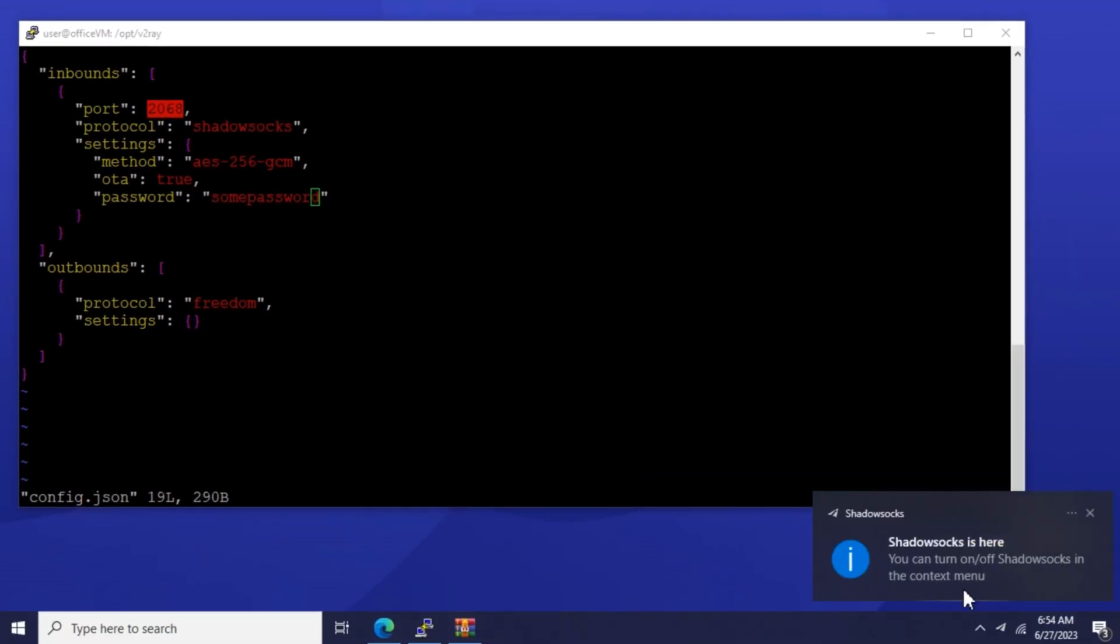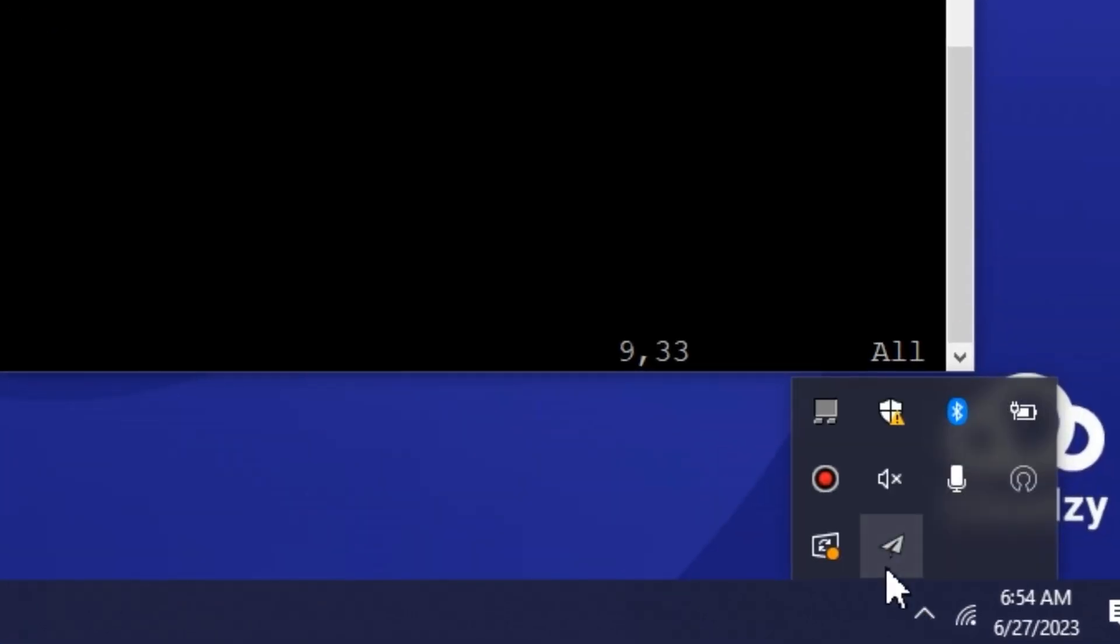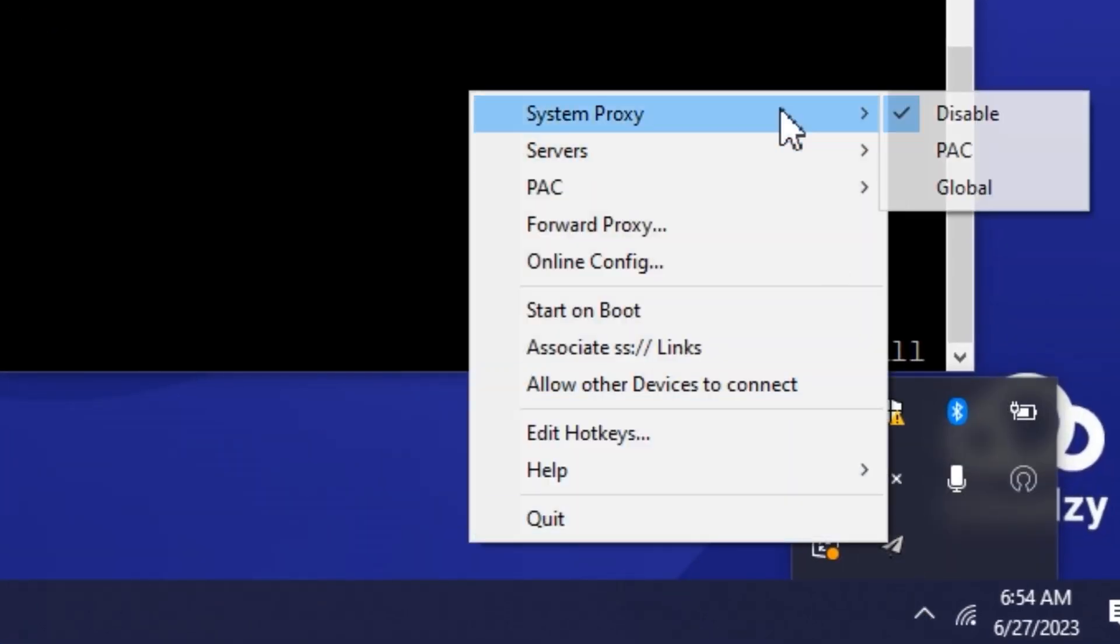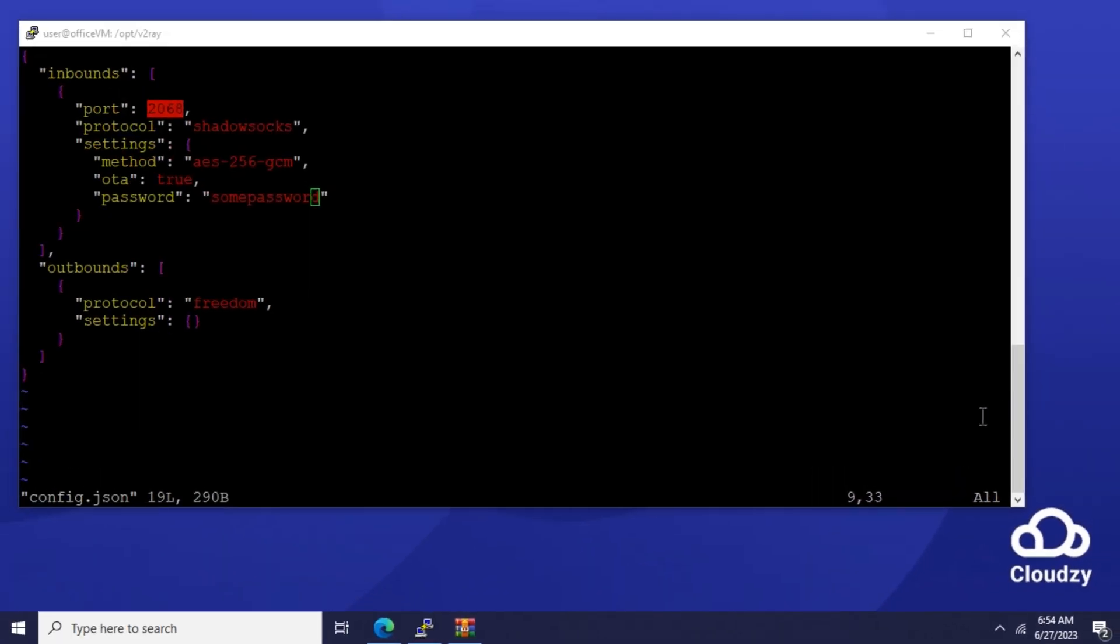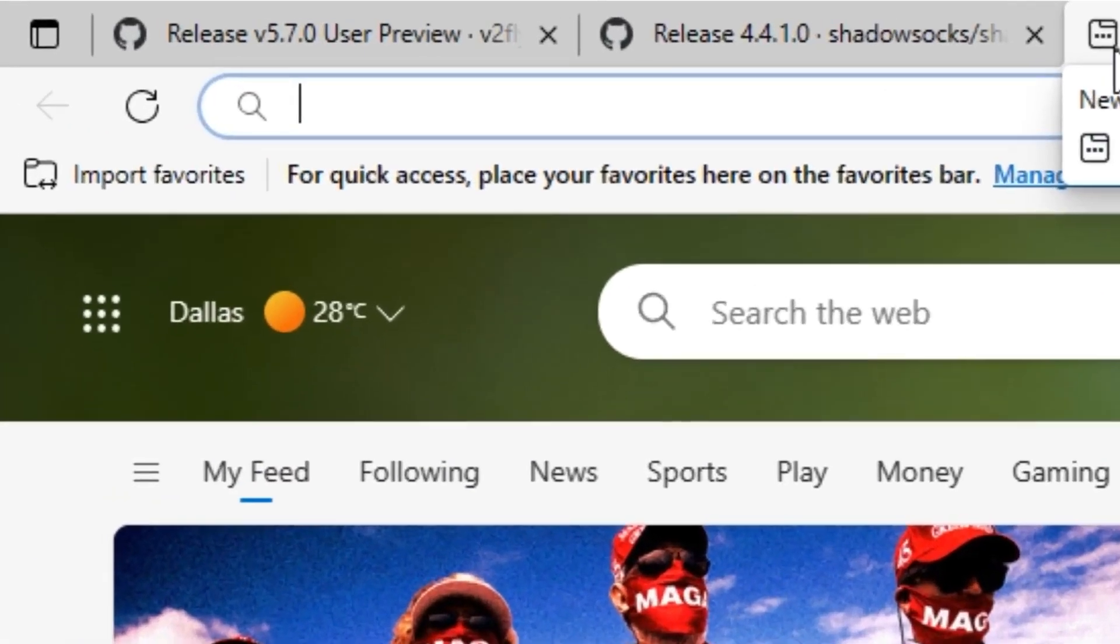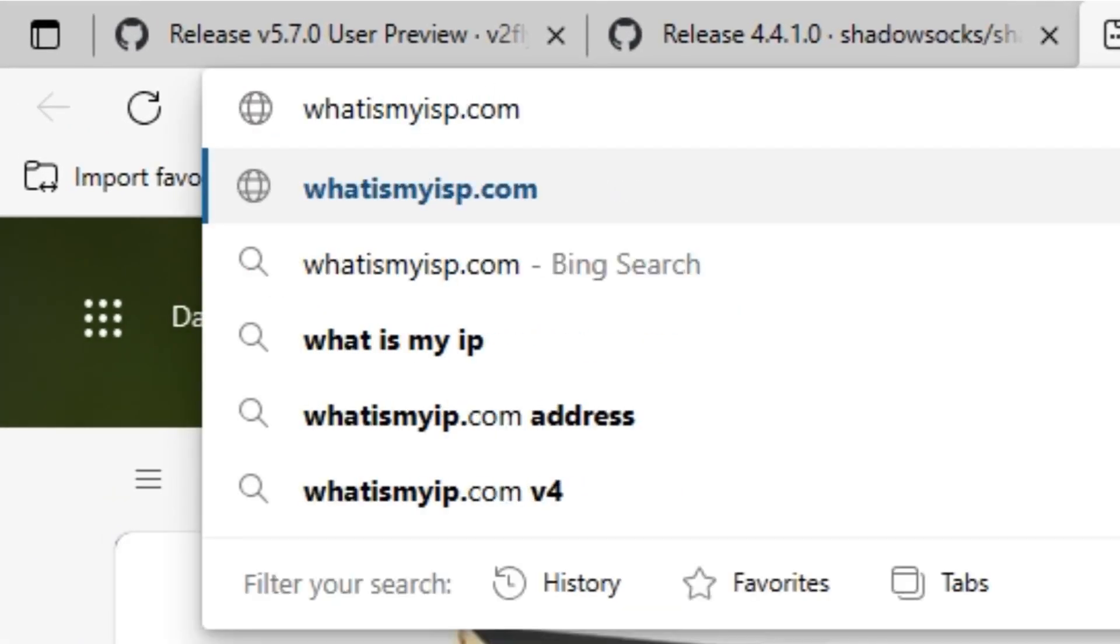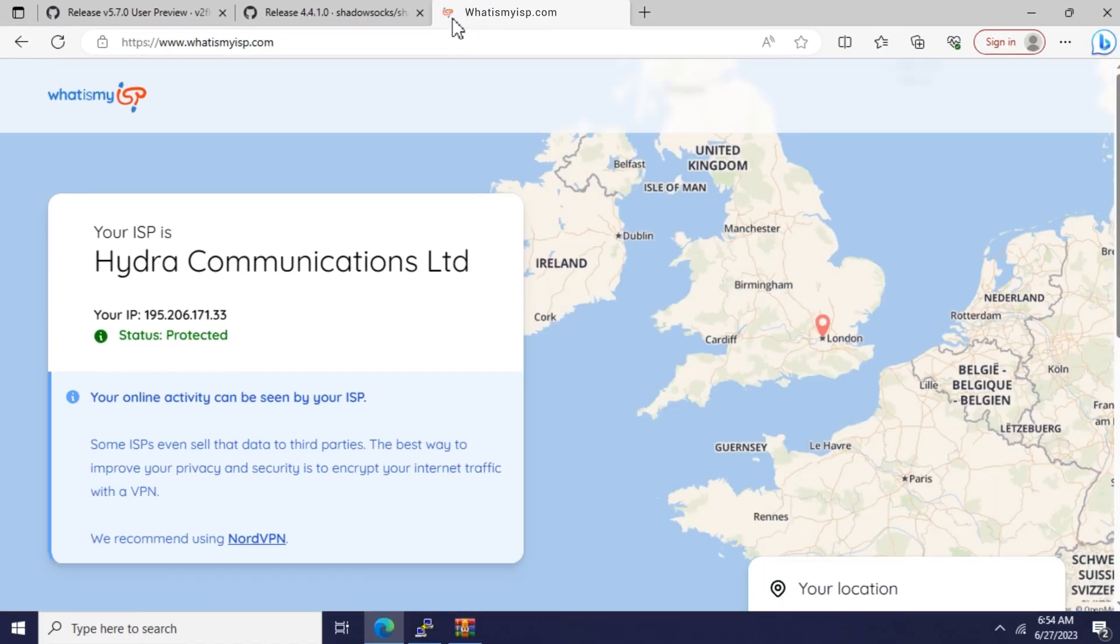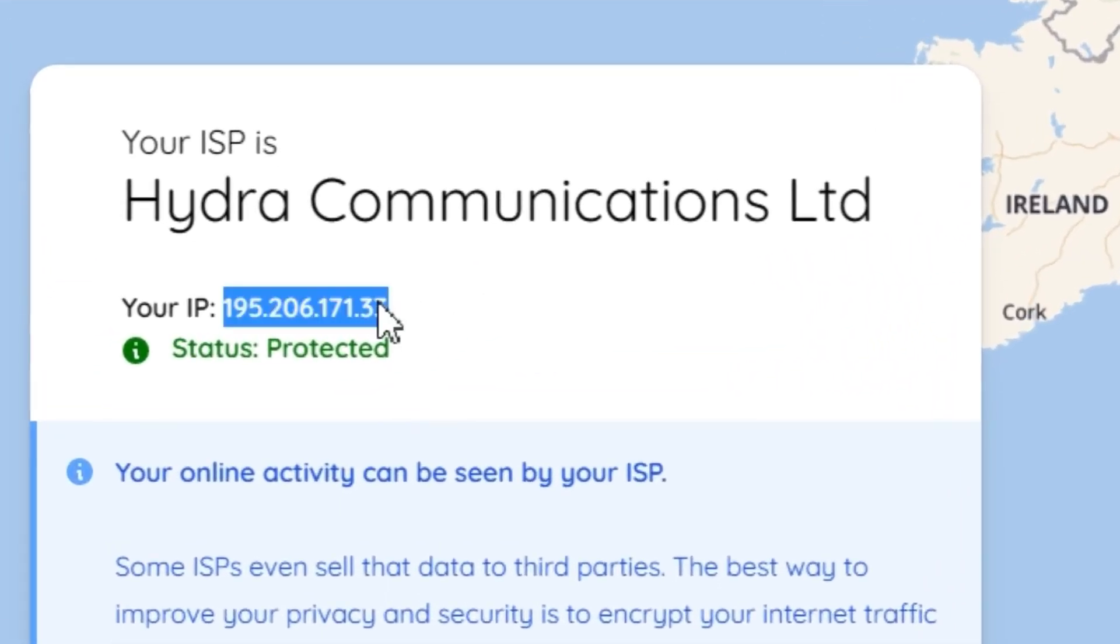You can turn the connection on or off from your system tray. Let me enable the connection and I can verify this by checking my public IP address. And that's my IP right there.